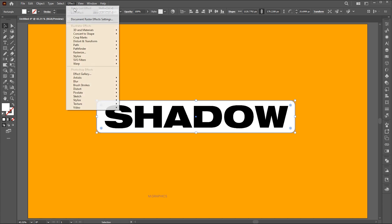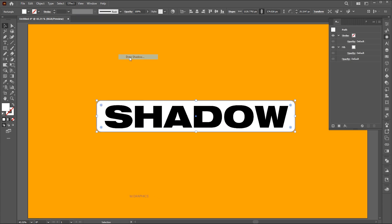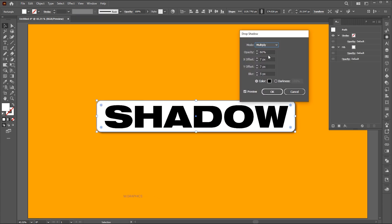Then go to the Effect menu, Stylize, and Drop Shadow. Follow my Drop Shadow settings.